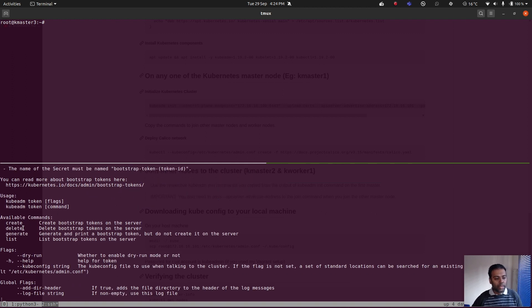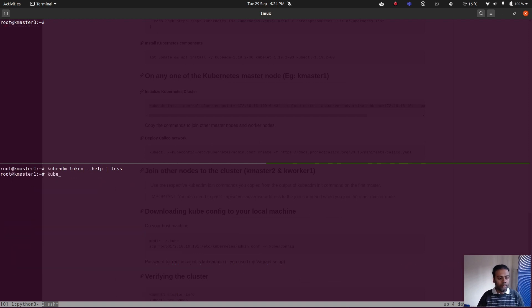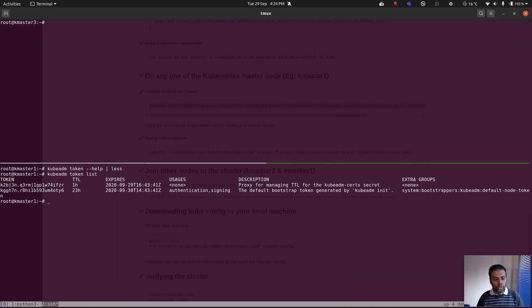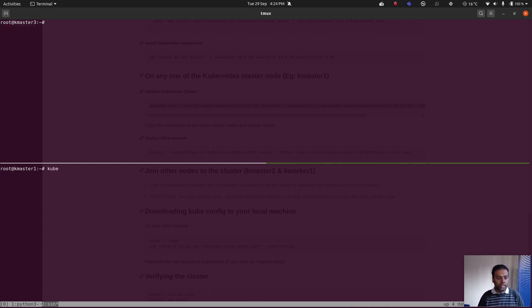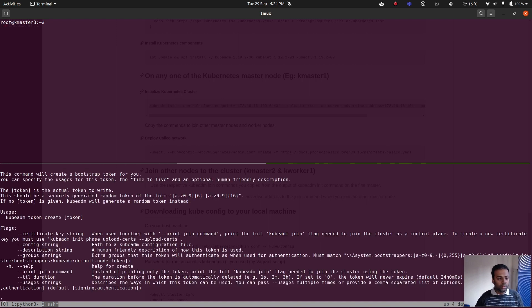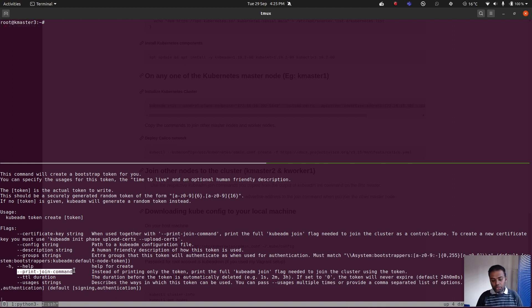This command manages bootstrap tokens. The available subcommands are: create, delete, generate, and list. We already saw kubeadm token list. We're not going to use those existing tokens because we need additional information. Let's create an additional token: kubeadm token create --help. There's the option --print-join-command — instead of printing only the token, it prints the full kubeadm join command.